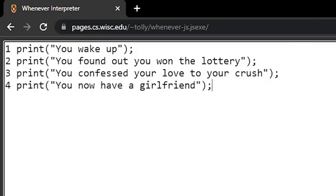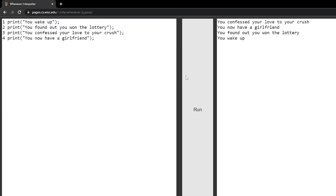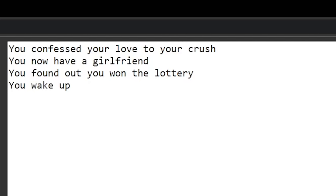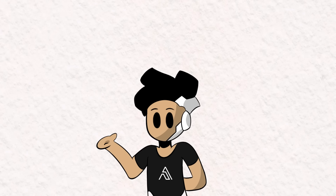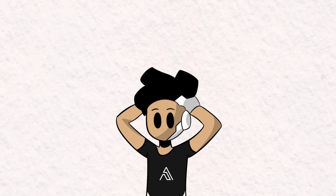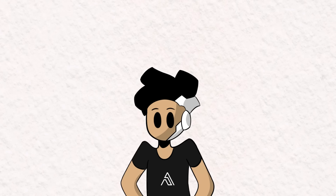Here's another program I wrote that includes these lines: you wake up. If I let Whenever execute this, it returns: you confess your love to your crush, you now have a girlfriend, you found out you won the lottery, and then you wake up. This happens because Whenever code is not necessarily executed sequentially. It does, however, have statements such as defer to deal with the unpredictable nature of the execution environment. If you would like a full tutorial on this language, please let me know in the comment section so I can ignore it.